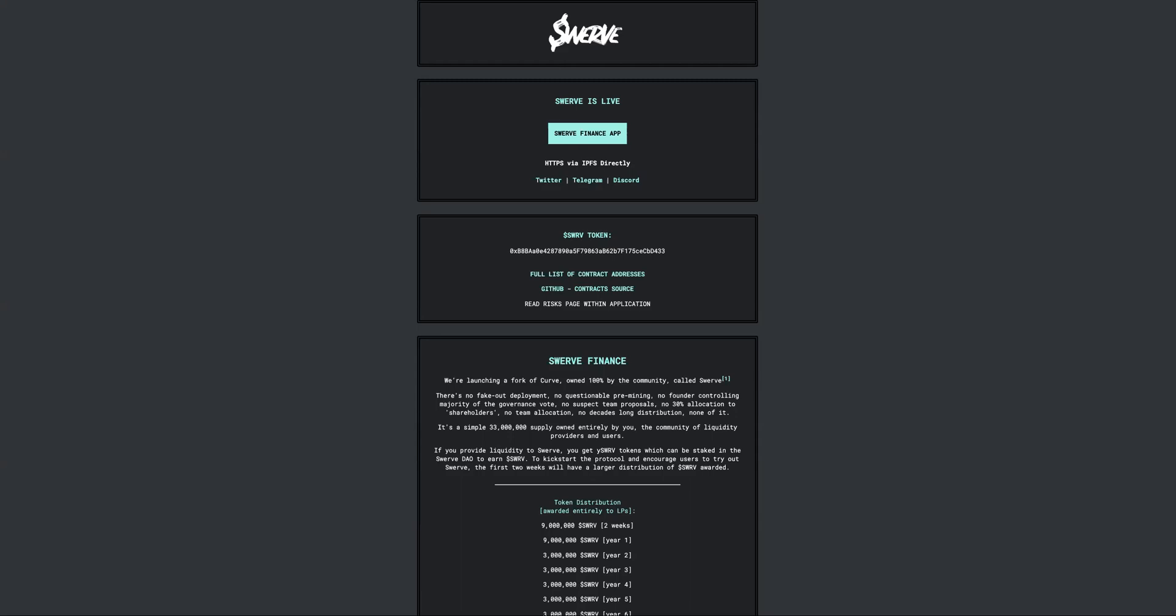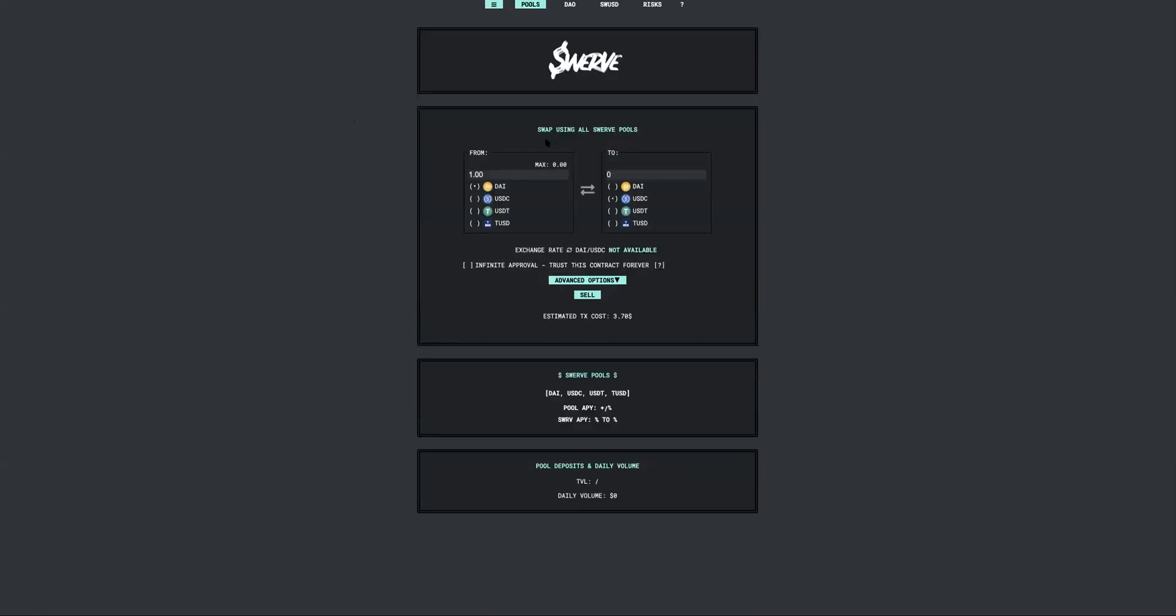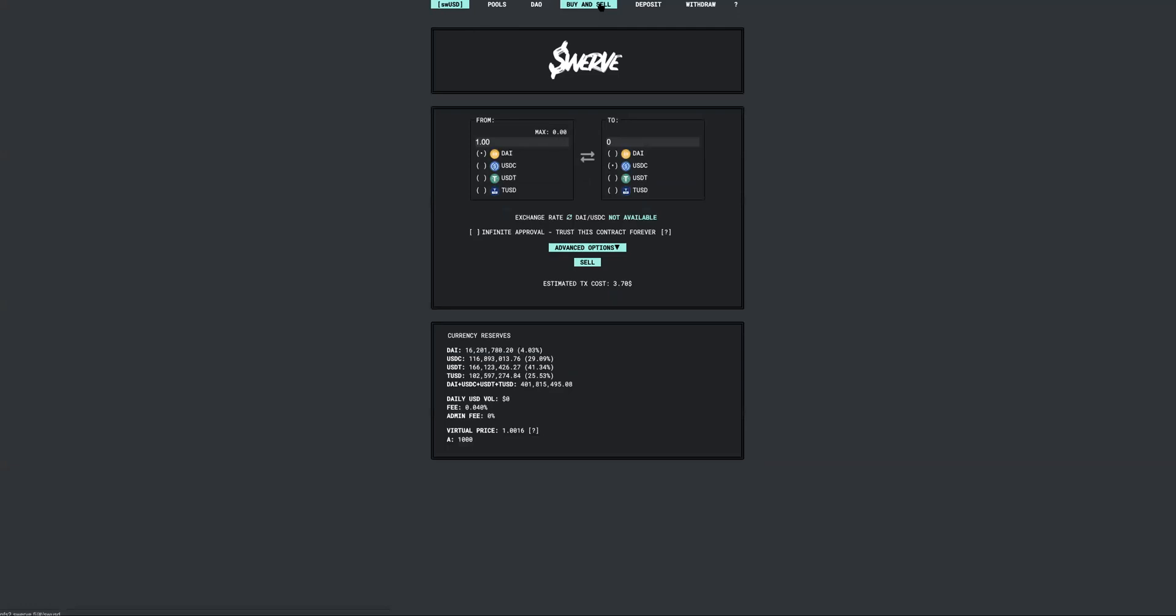This is the swerve.fi website URL and I'm just going to show you how you can get started right away. Once you get to the swerve.fi website, I'm going to put the URL in the description section so that you don't have to google or anything like that. Go ahead and click that button in the middle, and then what you want to do right now is click on this swUSD button.